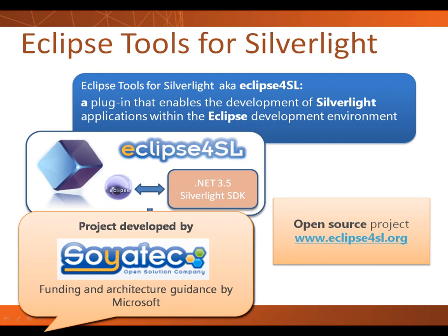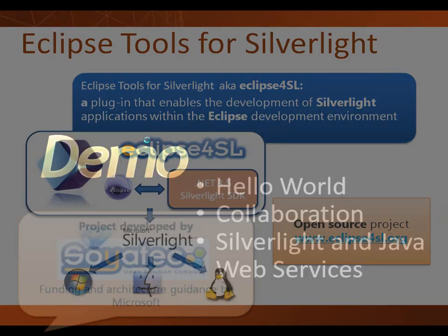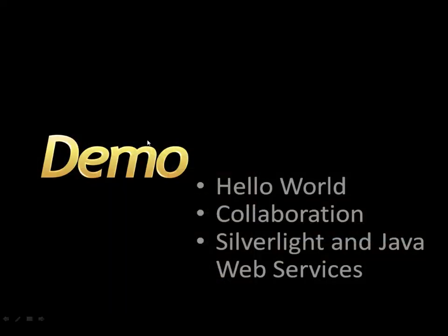So let's get started with the demonstration. I'm going to show you the classical hello world so that you understand how the process works within Eclipse. Then I'm going to go through some collaboration scenarios, and then I will conclude the demo showing how you can have a Silverlight application talking to a Java web service, both being built within Eclipse.